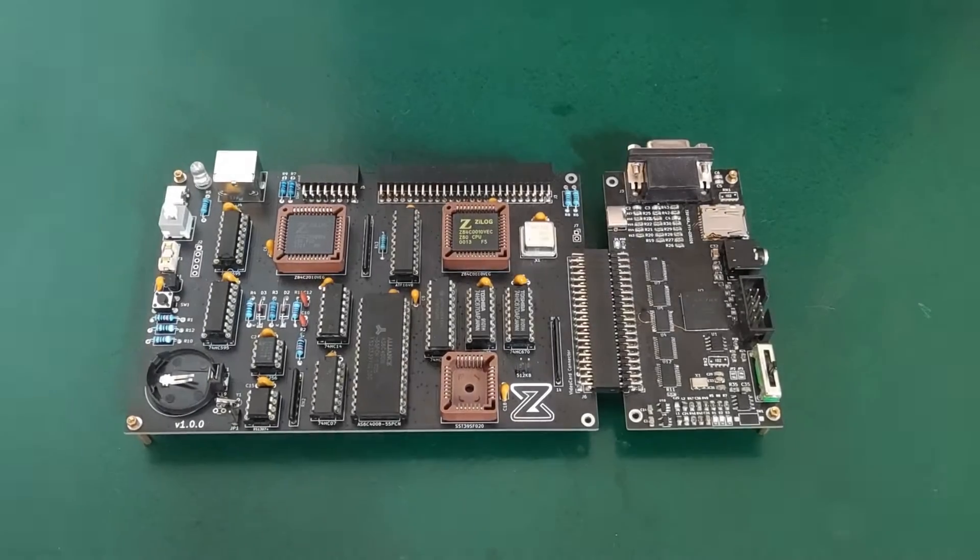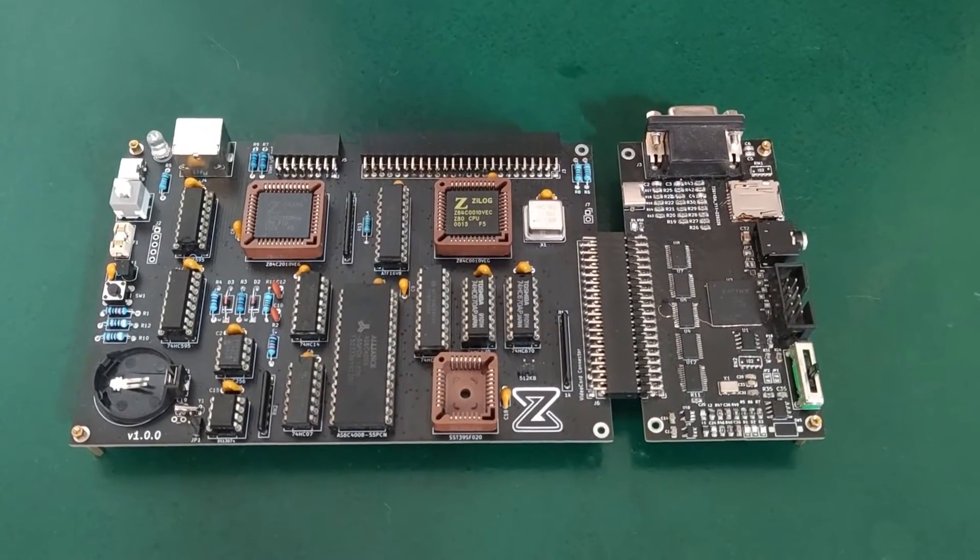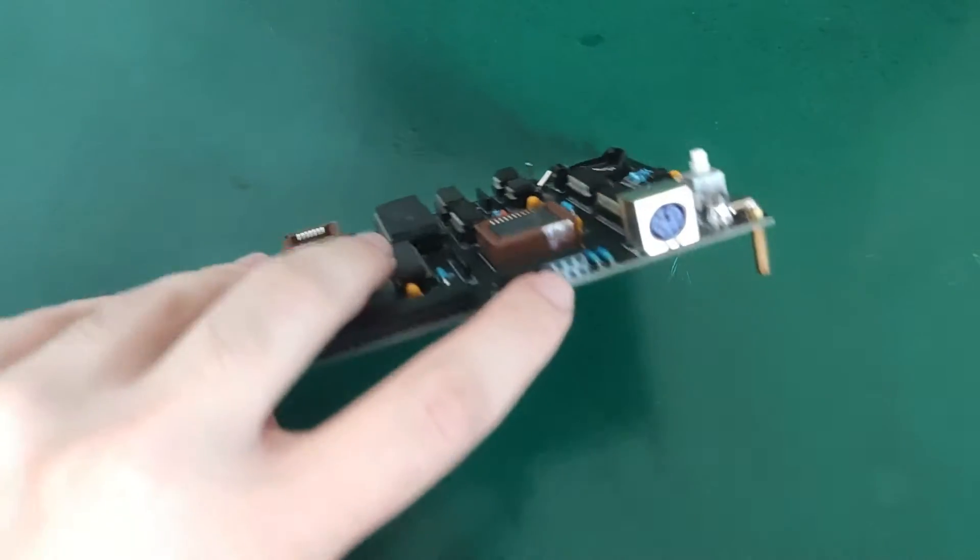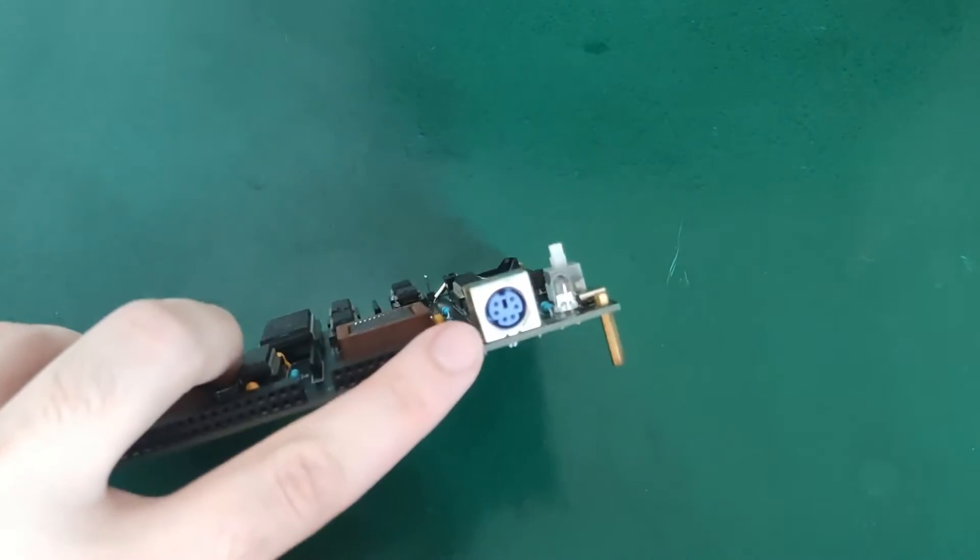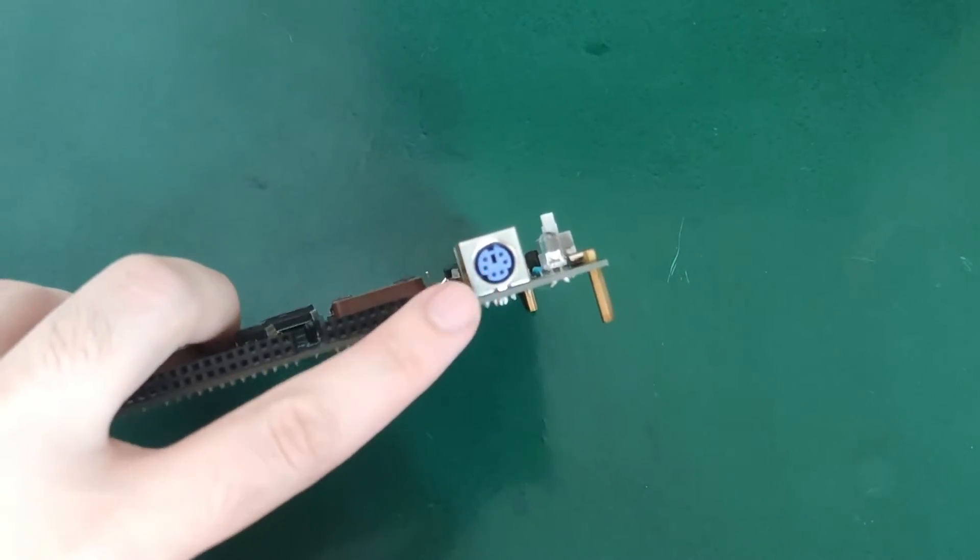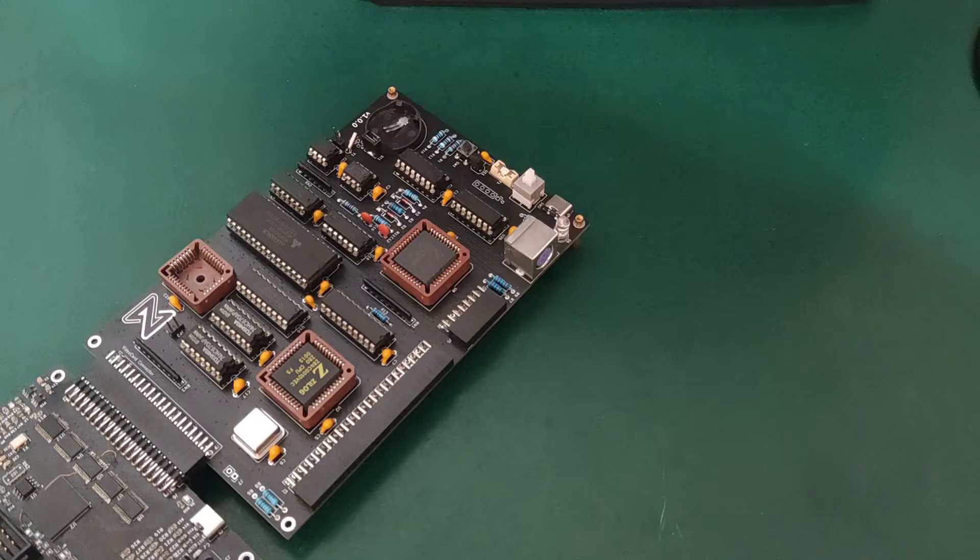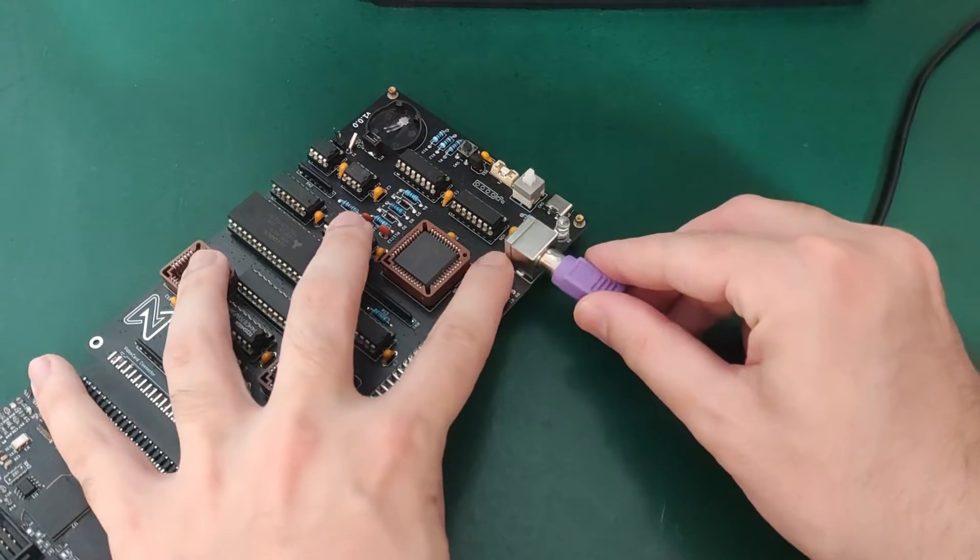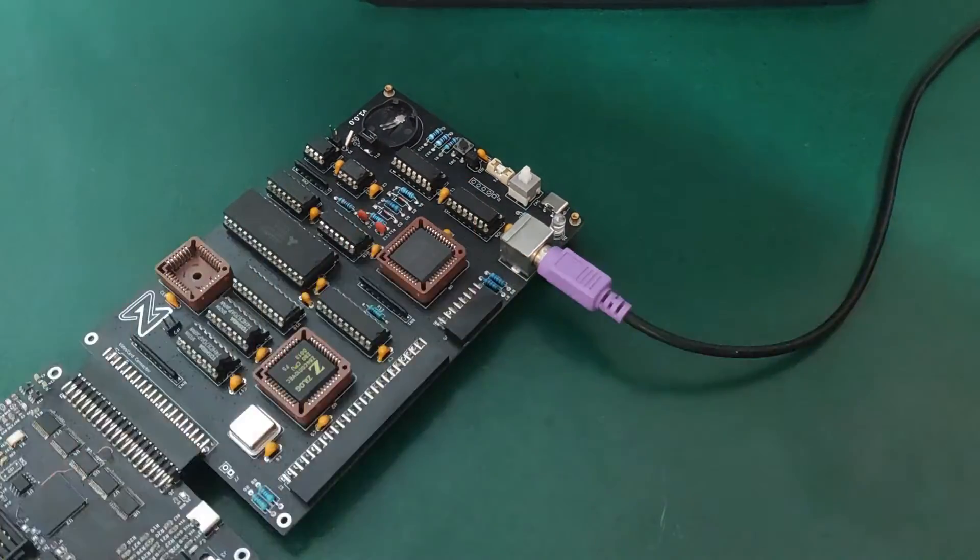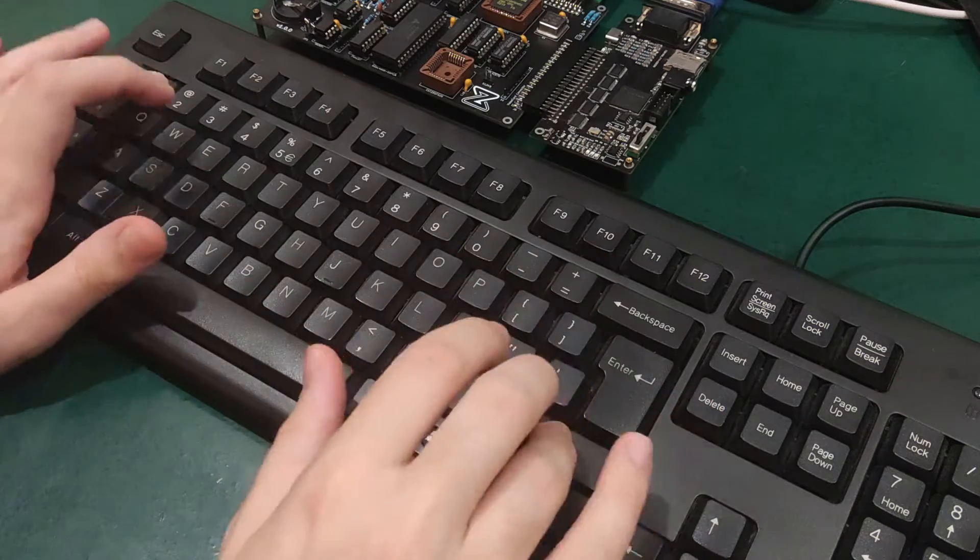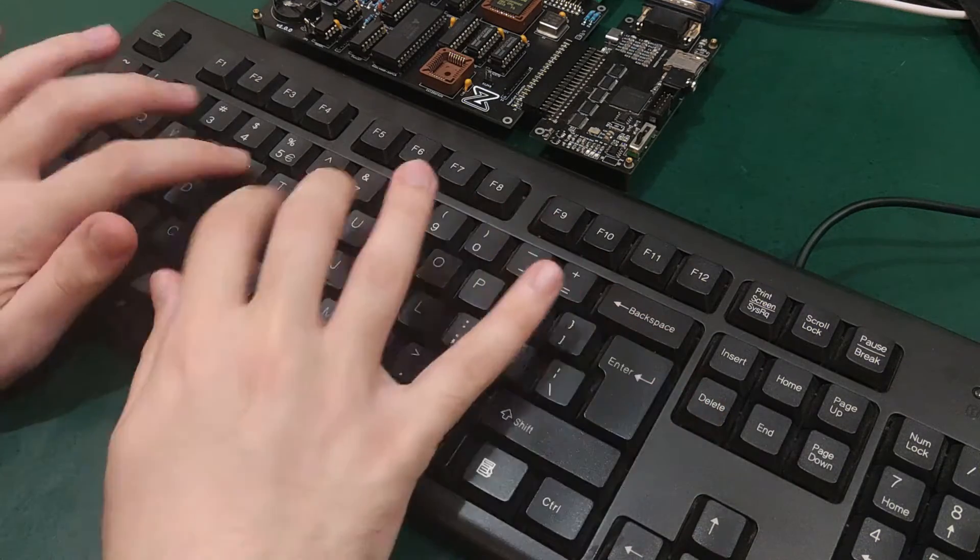If you follow my videos, you already know that I am in the process of designing my own 8-bit computer, named Zeal 8-bit computer, based on a real Z80 processor. Just like other 8-bit computers from the 80s, the main interface to interact with it is a keyboard. To do so, it presents a PS2 port. This makes writing code or documents very easy. But what about games?